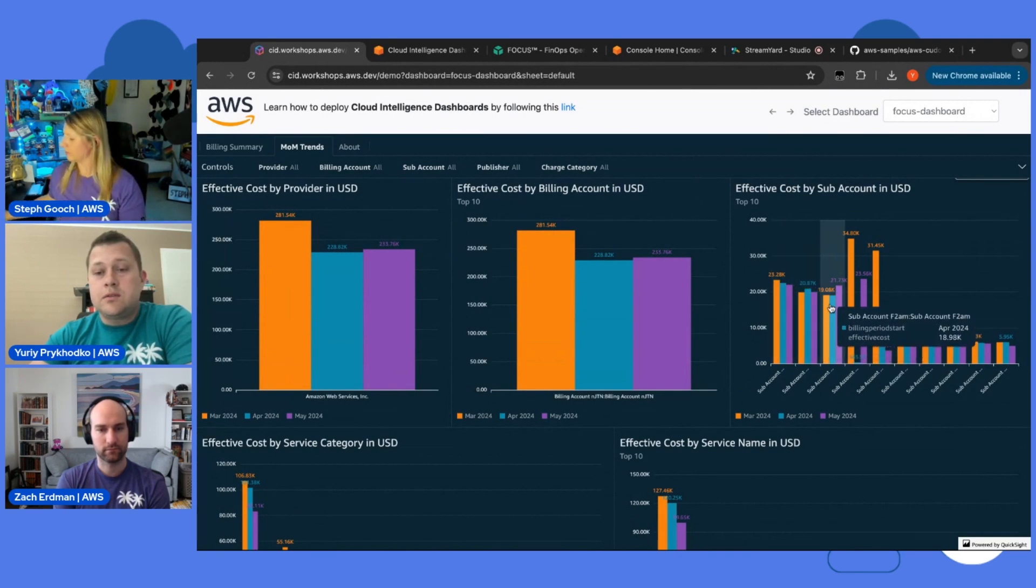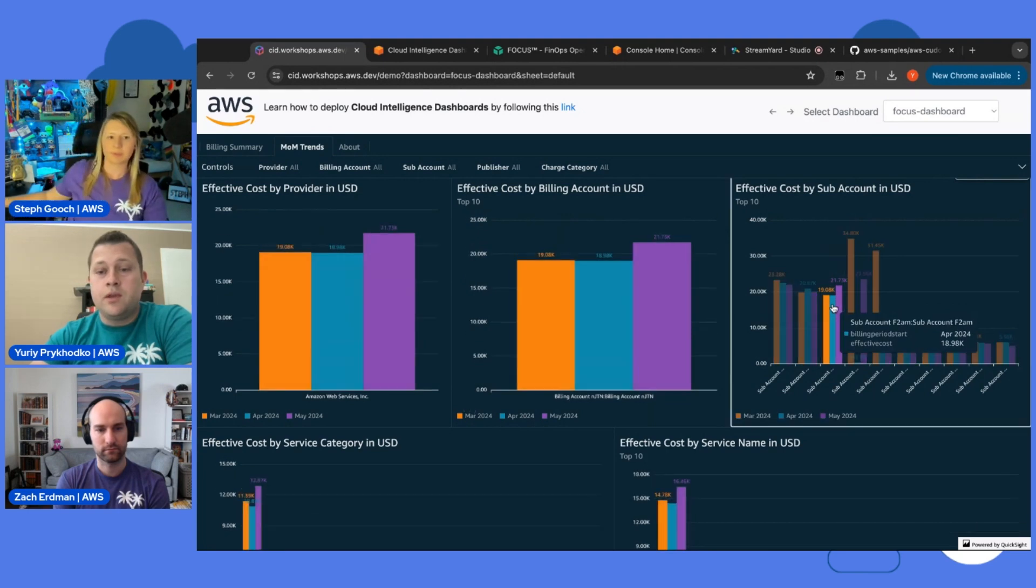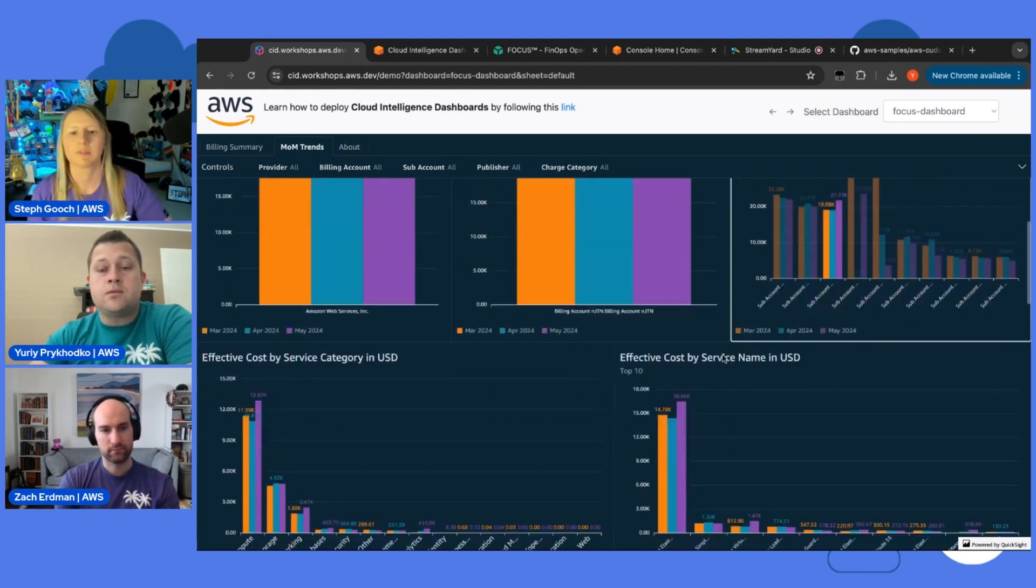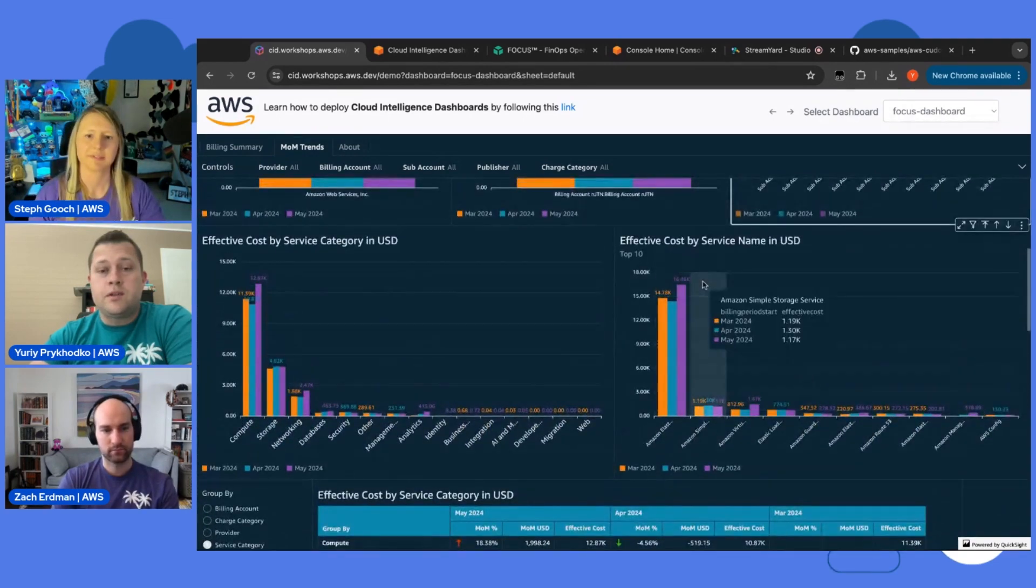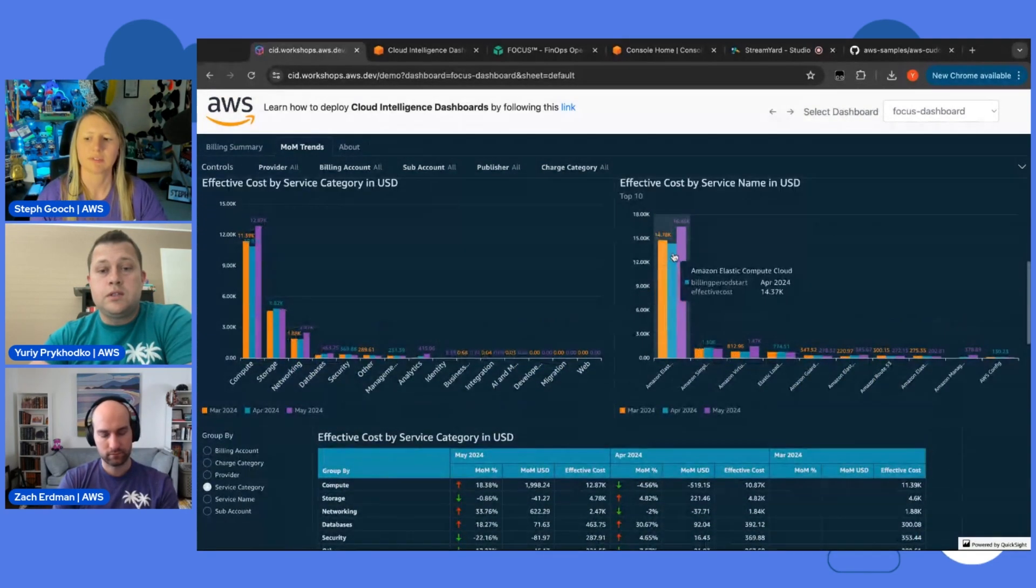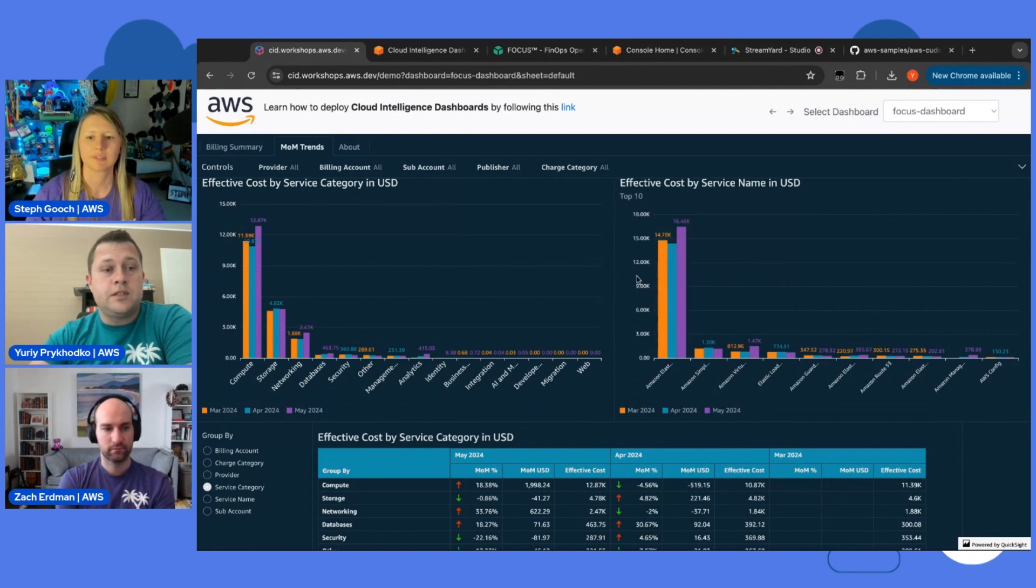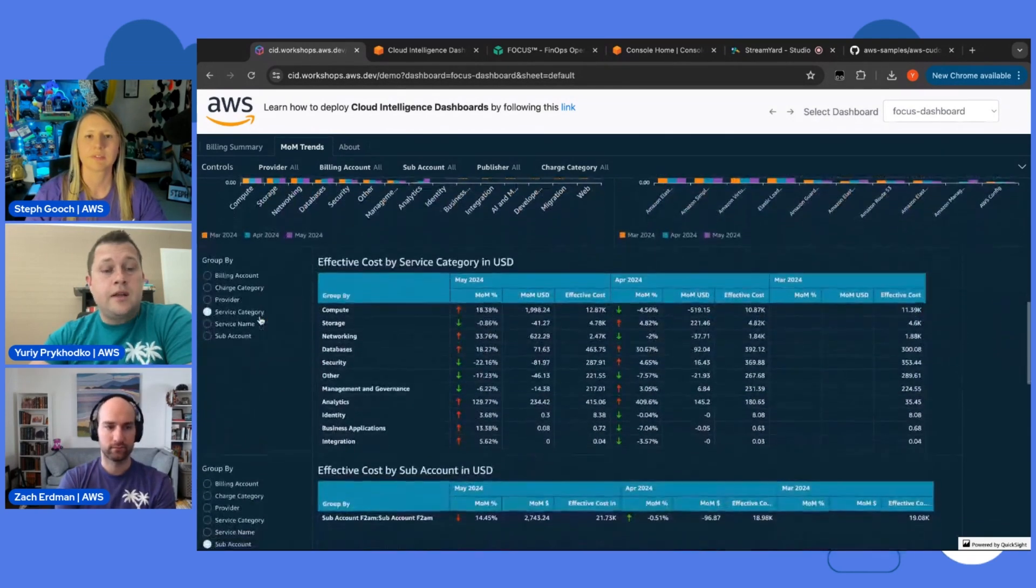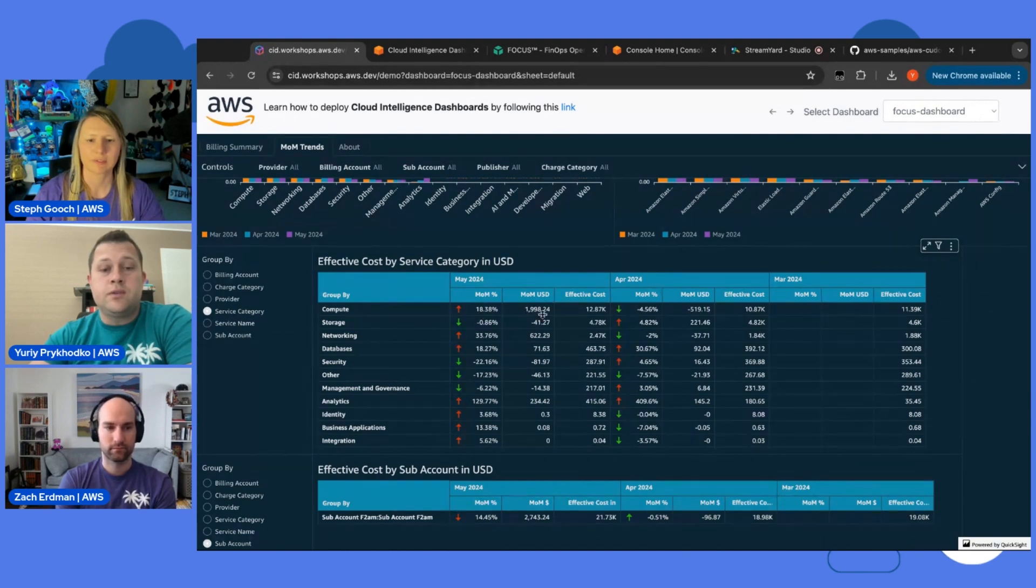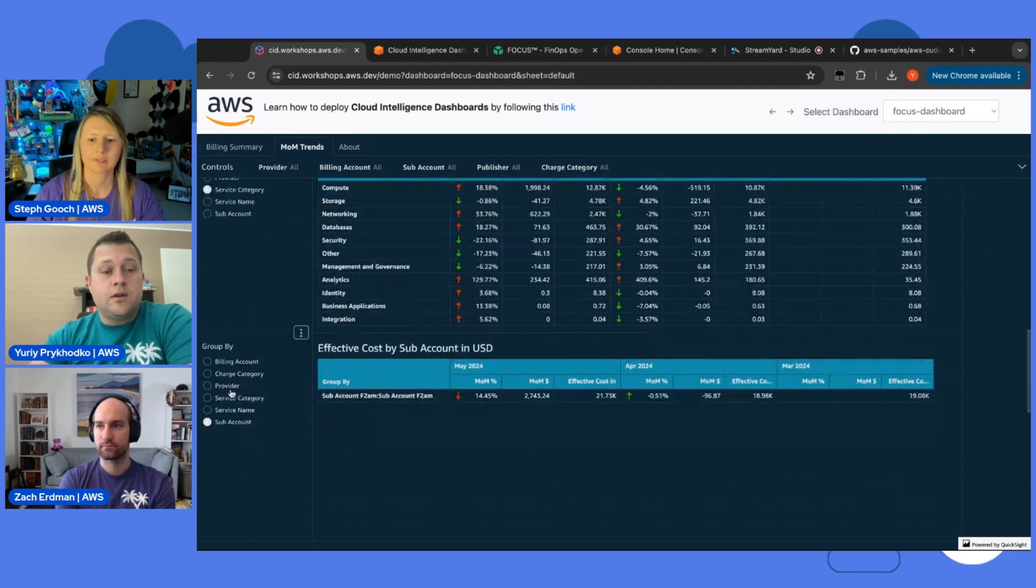For example, we can see that this account is increasing in May. So, you can interactively select this account. The rest of the visuals would be filtered now showing the data only for this account. Then you can see which services you have increased in service categories. And you can also see some more detailed data in what's the difference in percent, what's the difference in your currency. And you can switch here in different dimensions.